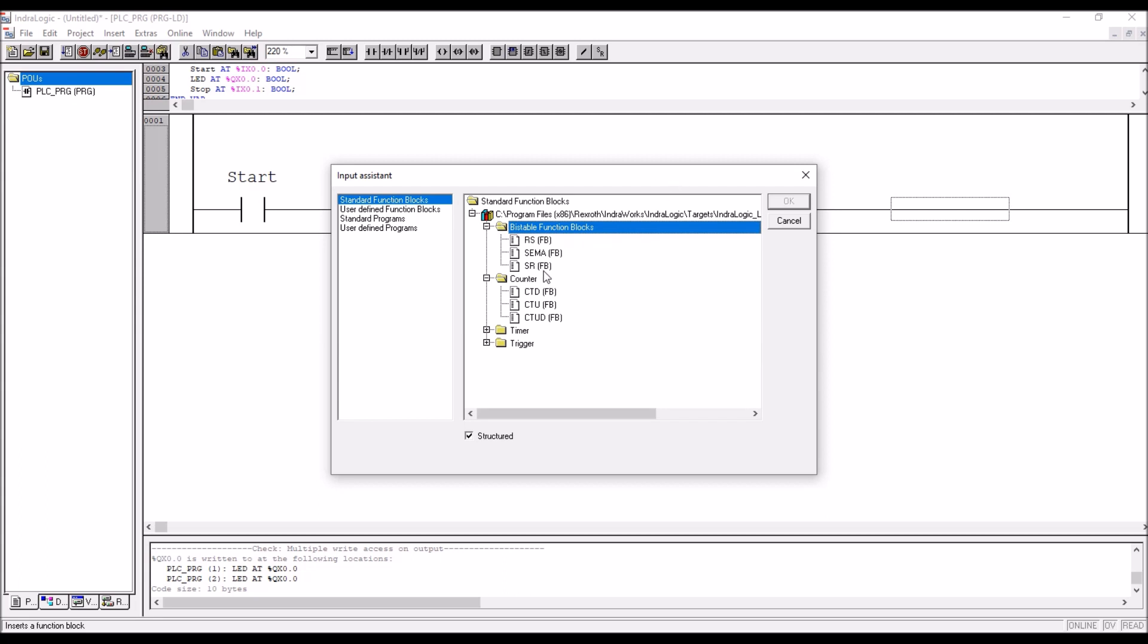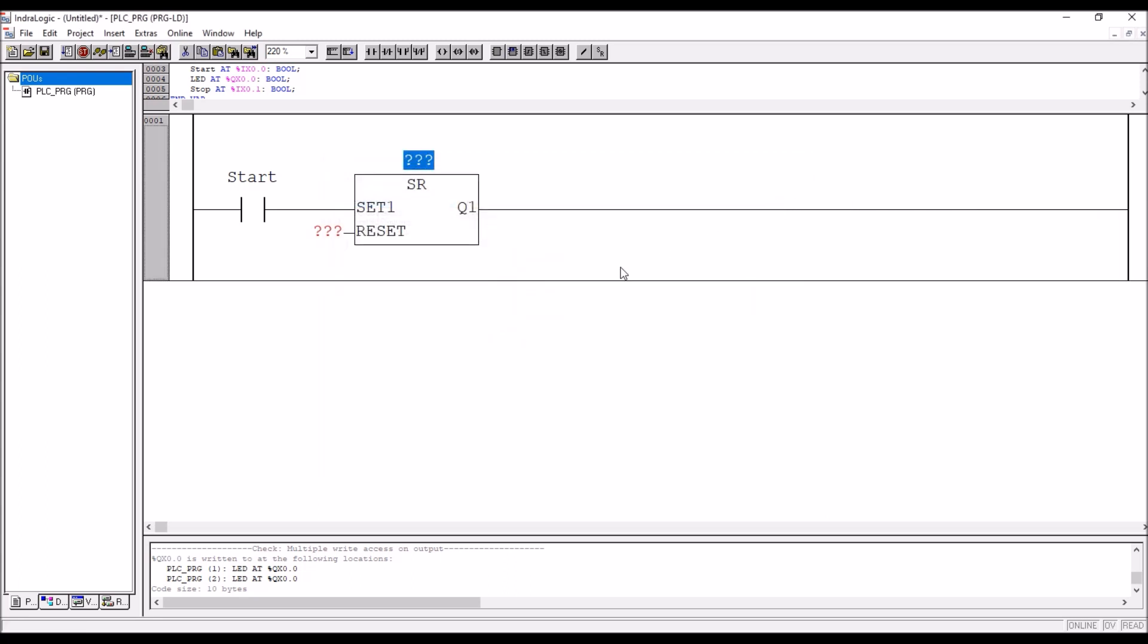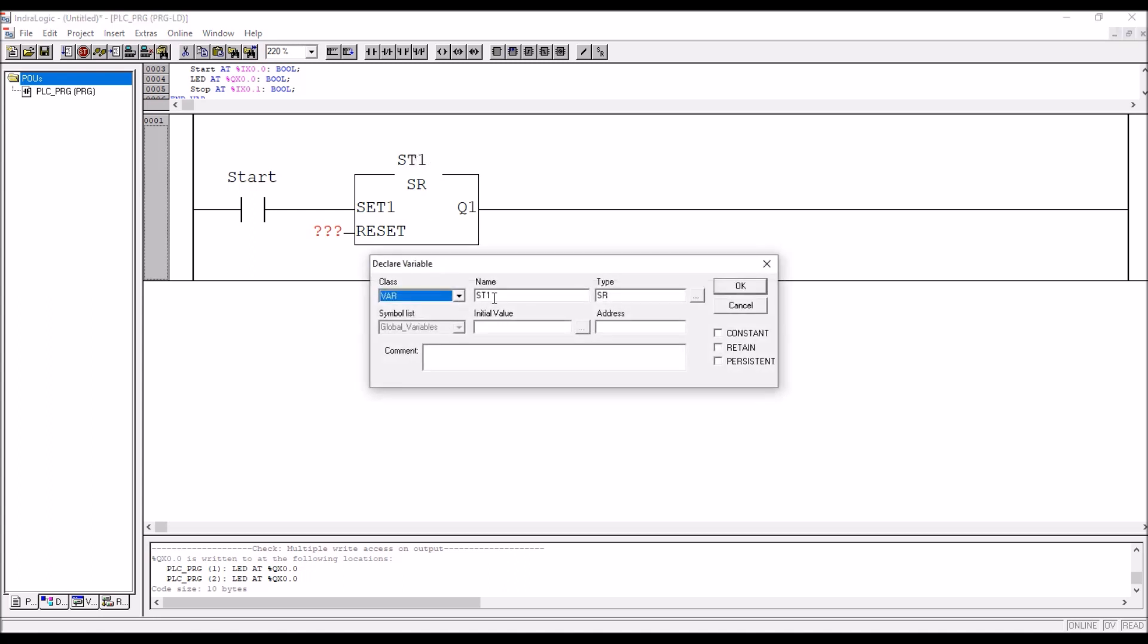So there is a set reset function block is available here. So there, you have to function block name here. You have to type it. Say for example, ST means storage function or you can say holding circuit or holding. ST block. Say for example, ST1.